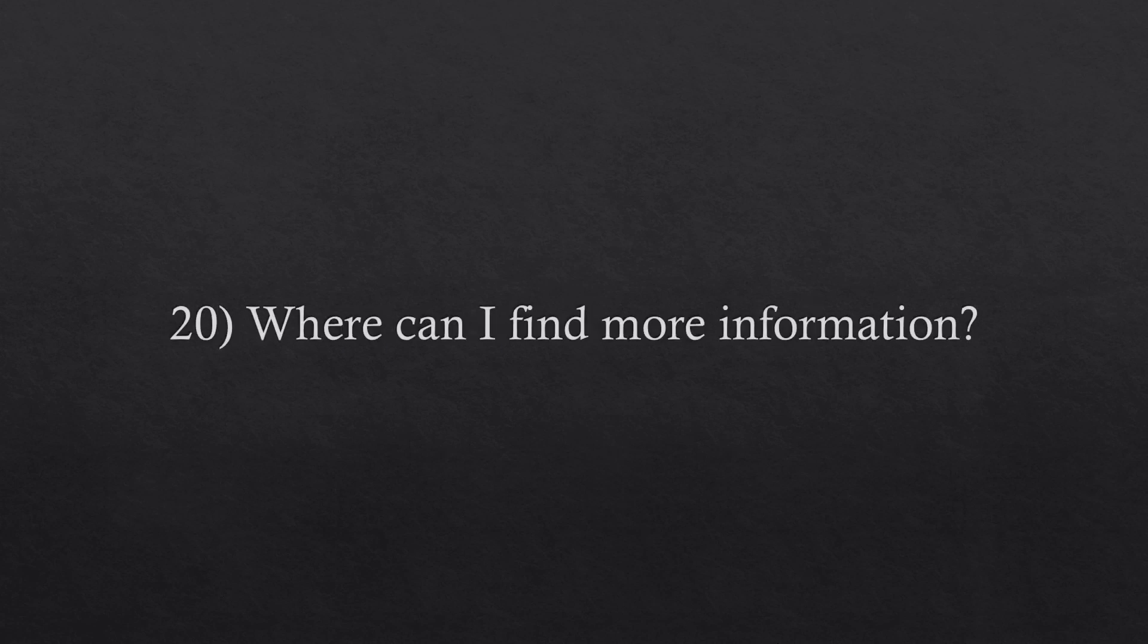Question number twenty. Where can I find more information? You can visit my website, fractalflowpro.com to see more information about the books, like the table of contents, for example.